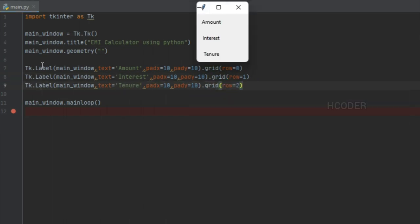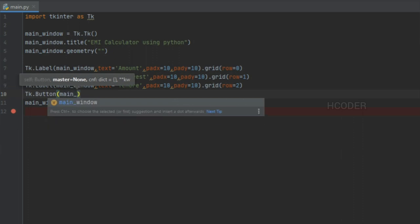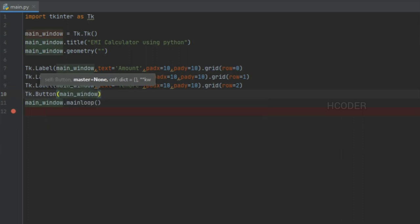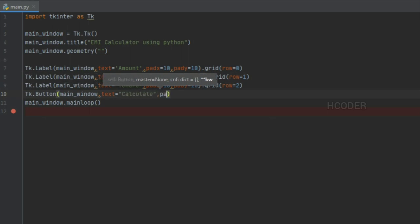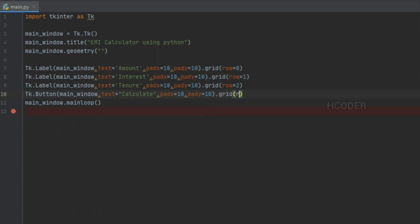We have added three labels using the grid system, placed in row zero, row one, and row two, so they're arranged in the order we wanted. Next, we will add a button to calculate the EMI. We'll add it in row three, and we want it to take up the whole space in that row. I'll explain the column span in a minute.